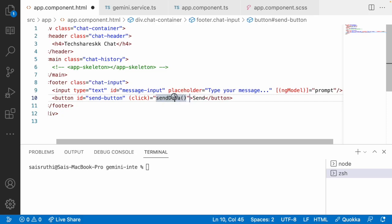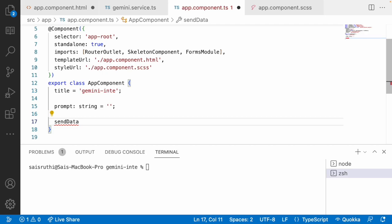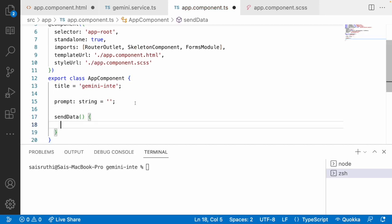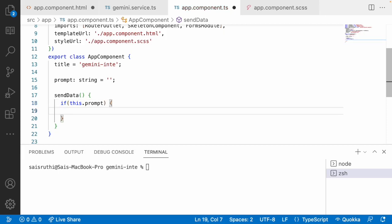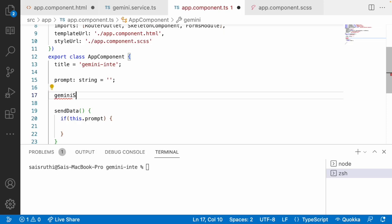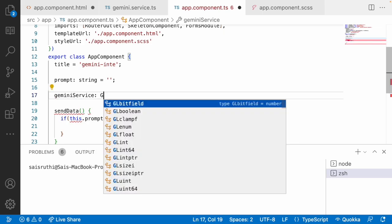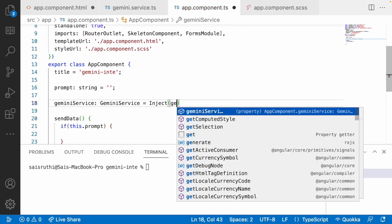I'm triggering the sendData event. Let me copy sendData and create a function which calls the Gemini service. If this.prompt exists — meaning there is a value — only then send it to the Gemini service. I'll inject the Gemini service using the inject method. I'm using the latest inject method: geminiService = inject(GeminiService). Let me use that Gemini service and save.